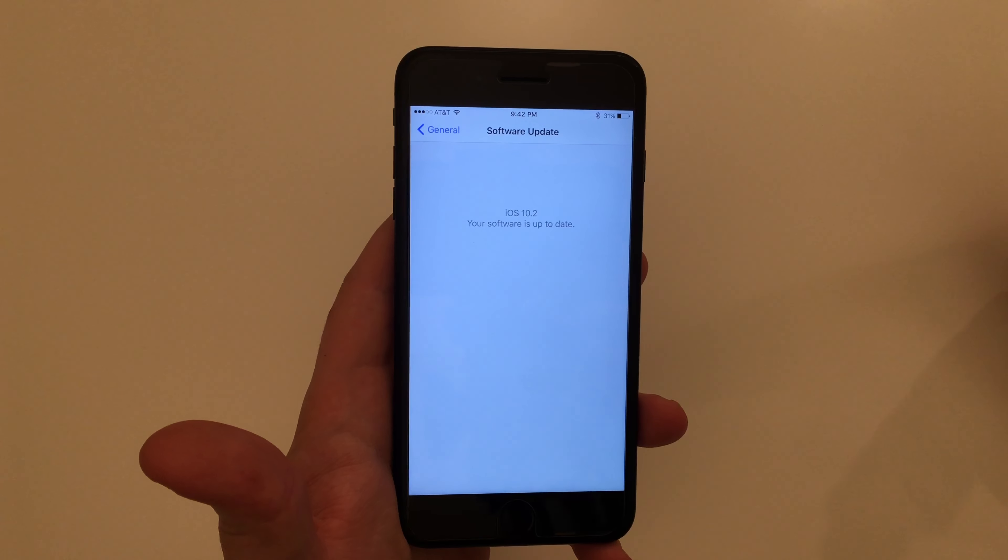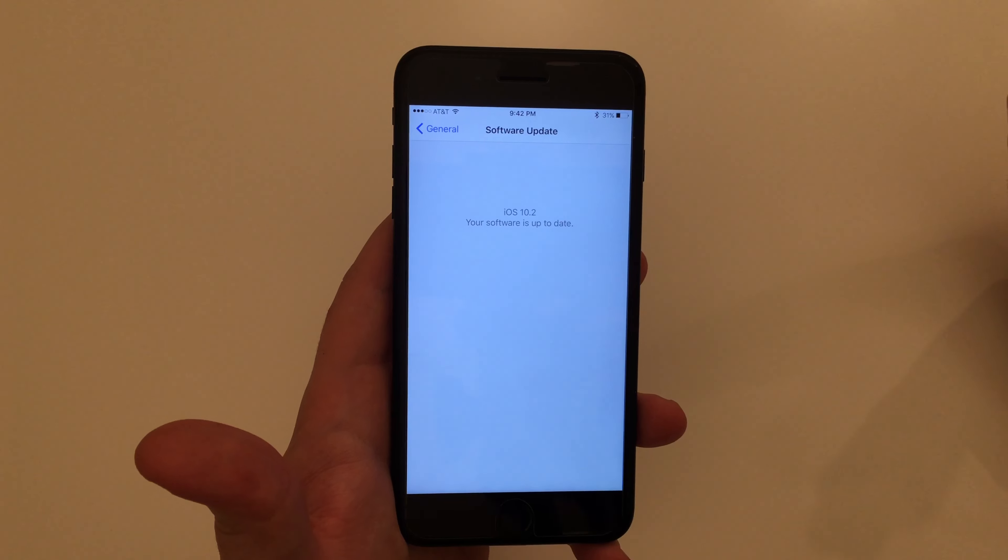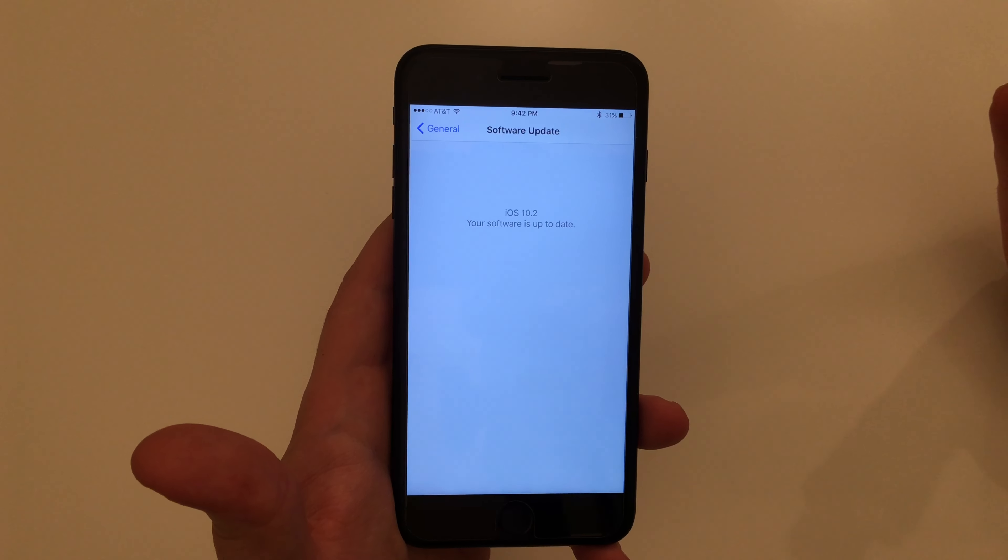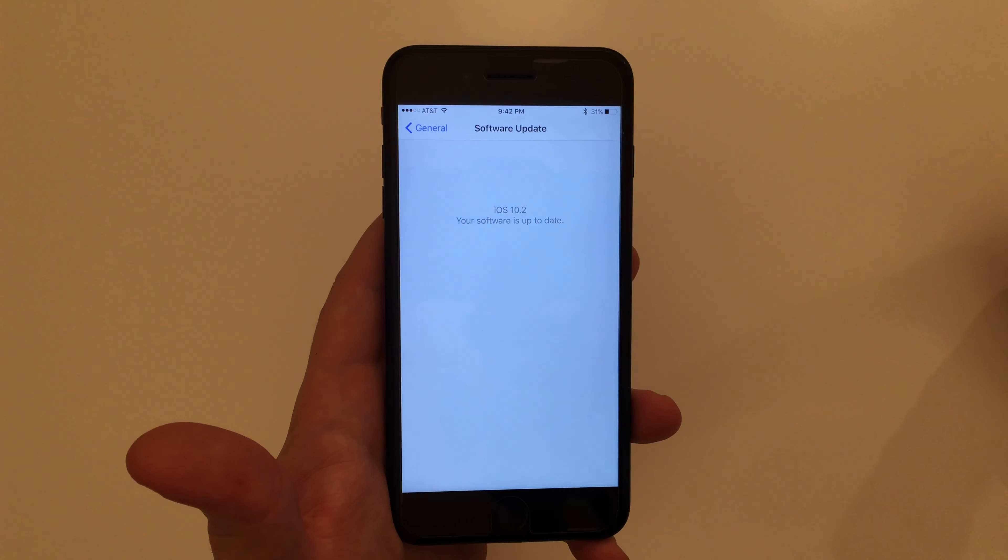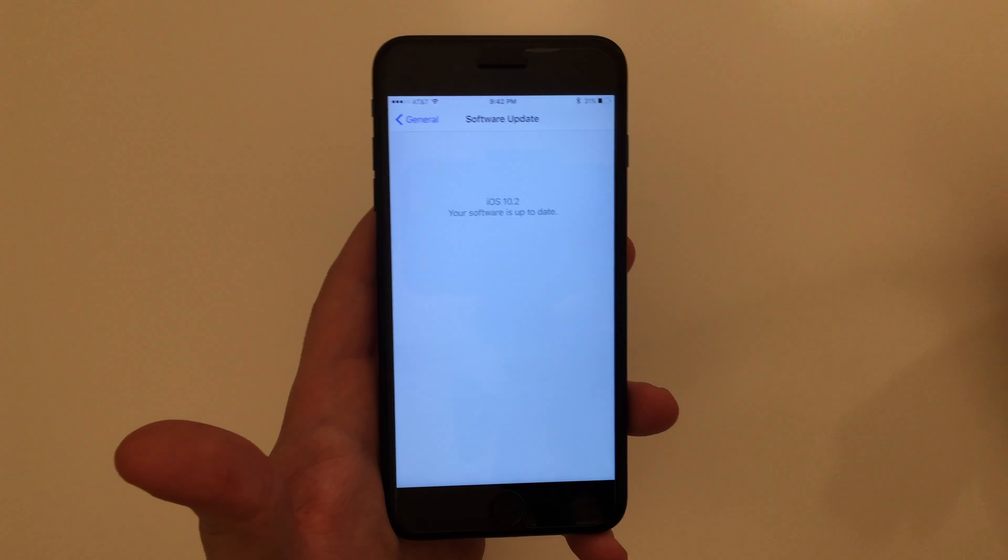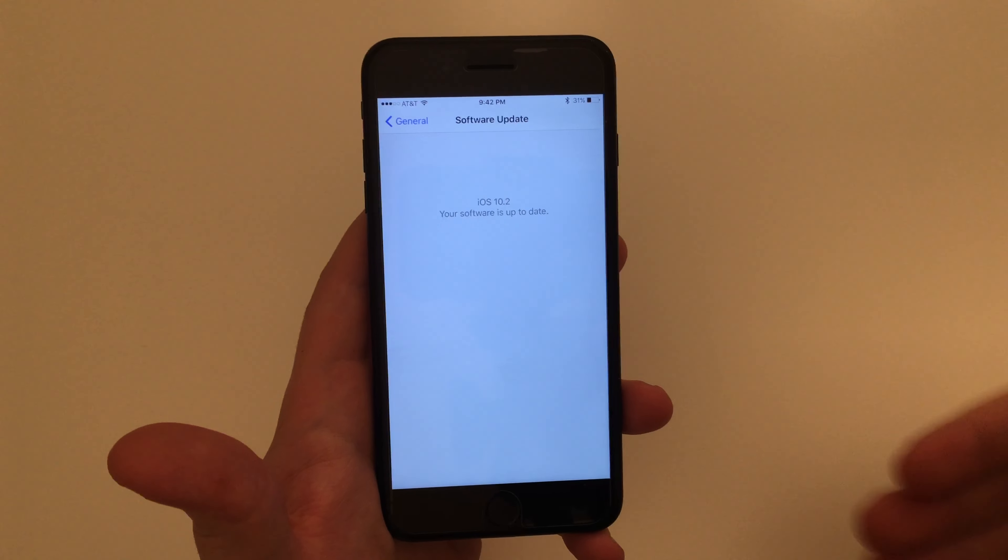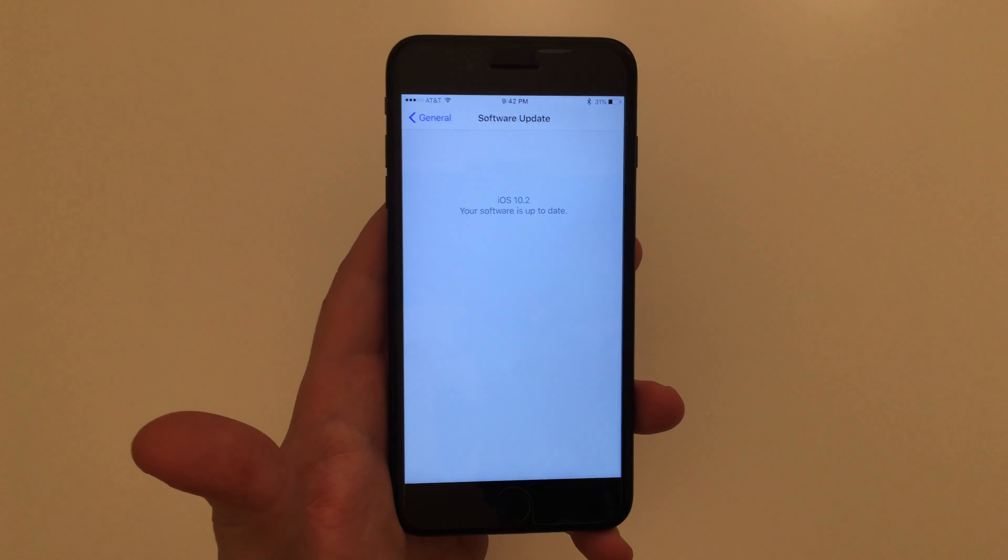Also one thing to keep in mind when you're on the iOS 10.2 beta, it is super easy to go back to any official iOS update. Anytime one prompts in here, you can just download it over the air.